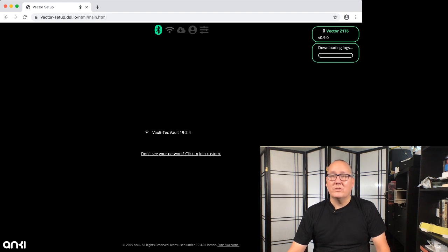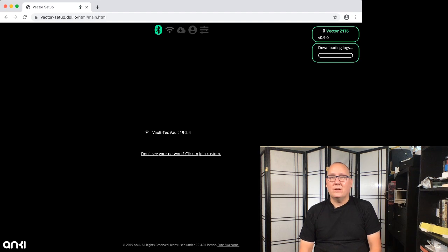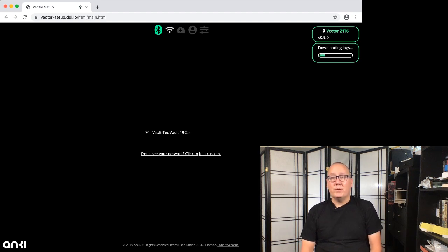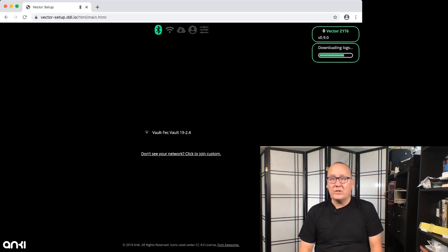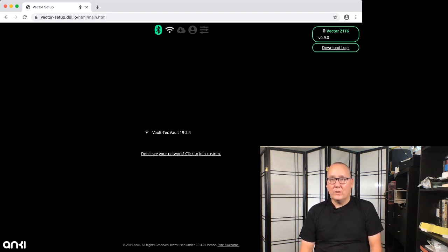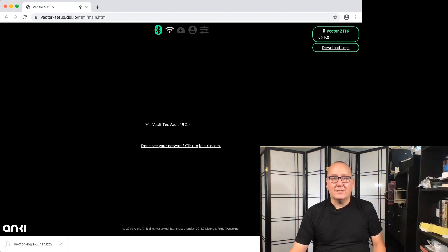And then we just click on that link. It uses Bluetooth to download logs directly from the robot to your computer without being configured on Wi-Fi yet. This is a security measure. Some of these logs have sensitive information, so they make it so that you need to be in the same room as the robot to get the logs.